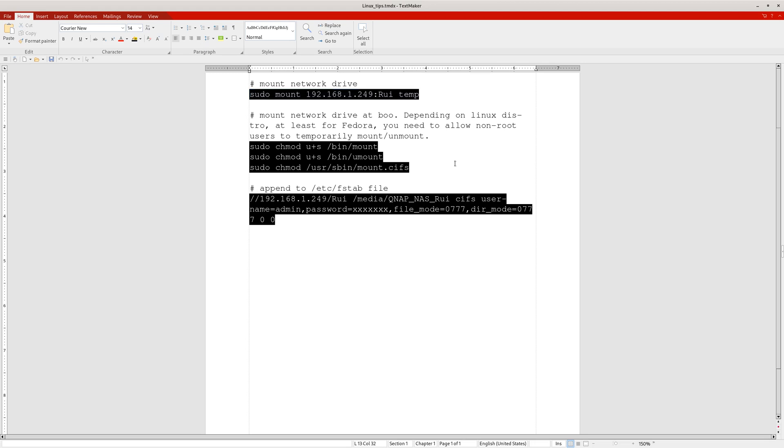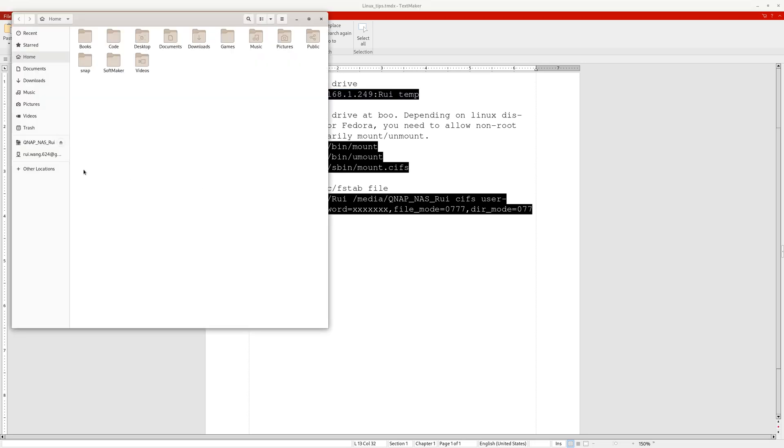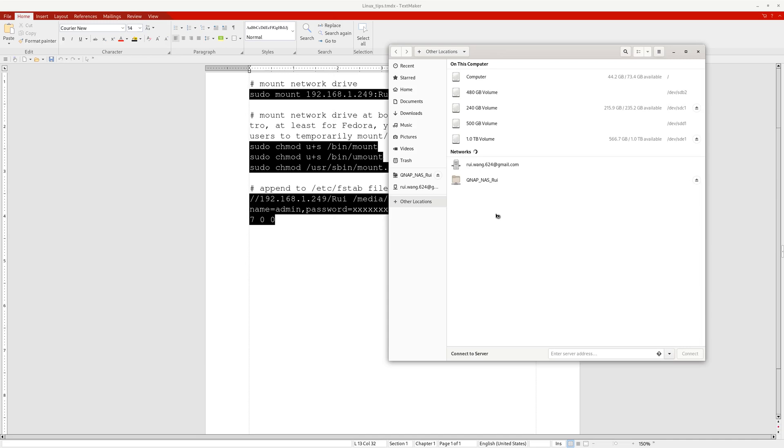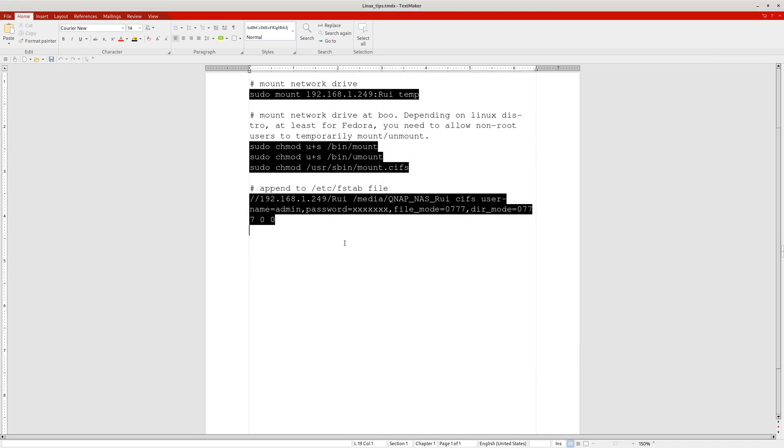You'll want to mount it permanently so that whenever you boot your computer, that NAS drive is automatically mounted. You should already see this NAS drive here in Other Locations. This NAS device takes a little bit of time, but if you want to mount a specific folder, you need to create some code.